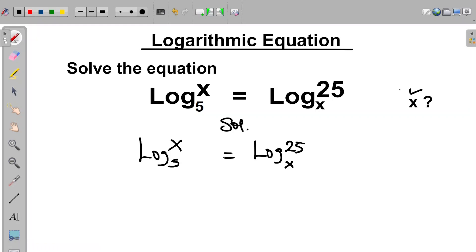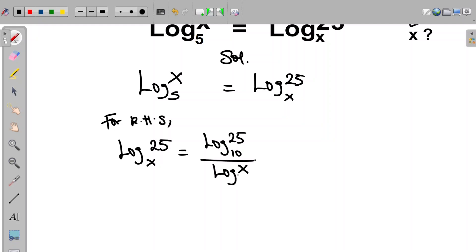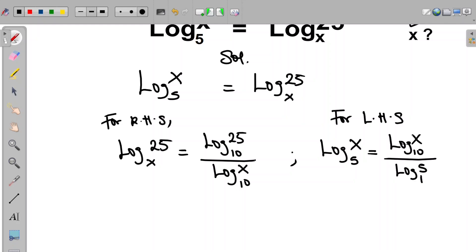The first thing we do here is that since we have different bases, we have to introduce change of base for each expression. For the right hand side, log 25 in base x can be expressed as log 25 in base 10 divided by log x in base 10. Also for the left hand side, log x in base 5 can be expressed as log x in base 10 divided by log 5 in base 10.